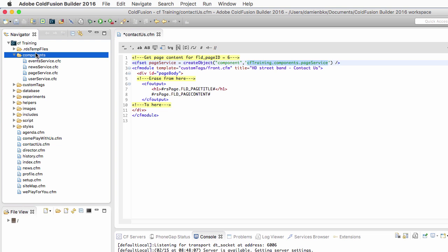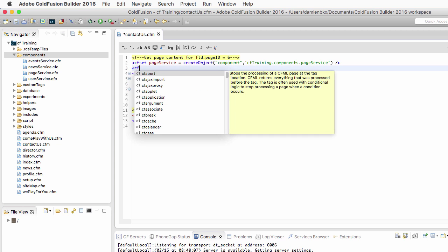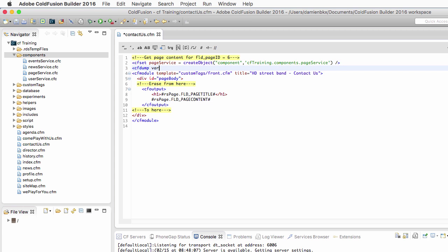Remember, this is the dot notation to the pageservice.cfc file, which is in the components folder. That components folder is in the cftraining folder, because that path starts at the root of the ColdFusion server. Now that I have this variable, let's dump it to see how it looks — I'll use cfdump to dump the pageservice variable.